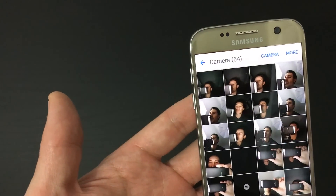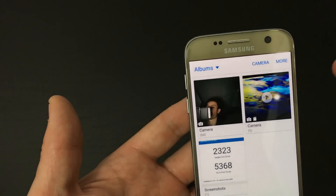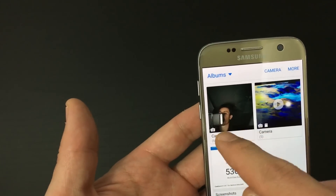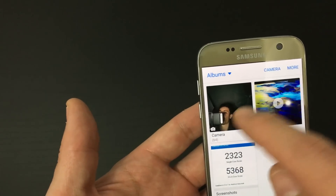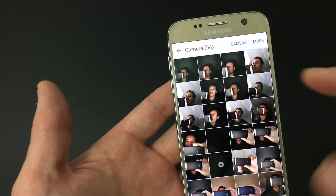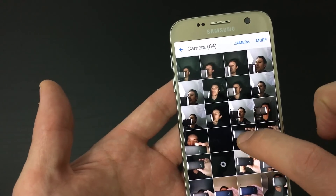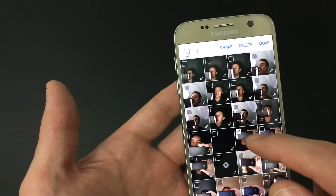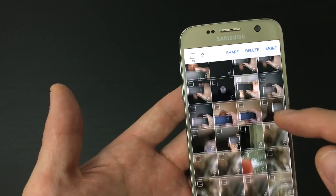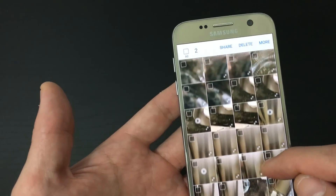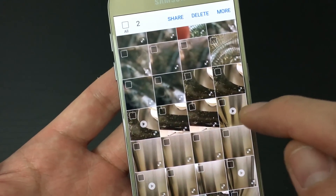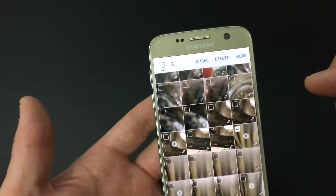Let's say for example I have a couple photos and videos that I want to transfer from my internal memory to my external memory. To select multiple items, just press and hold down one of them and all these selection squares pop up. I'm going to select this photo, this photo, and also a video — I know it's a video because it has a play icon in the center of it.